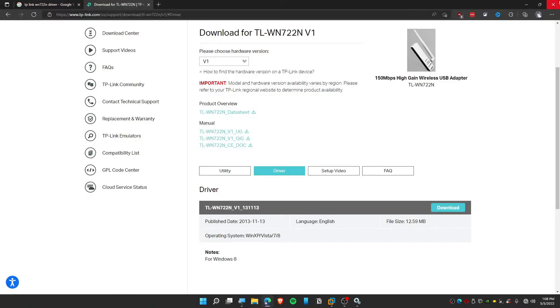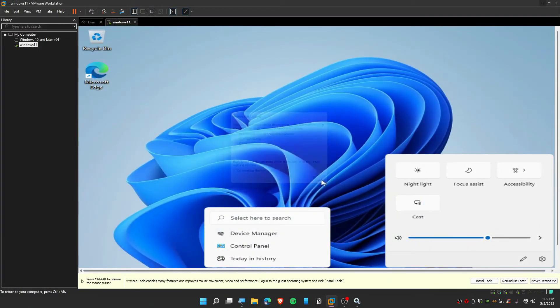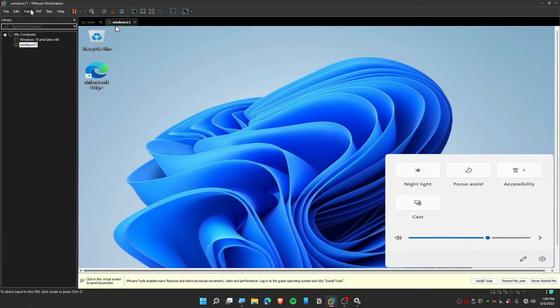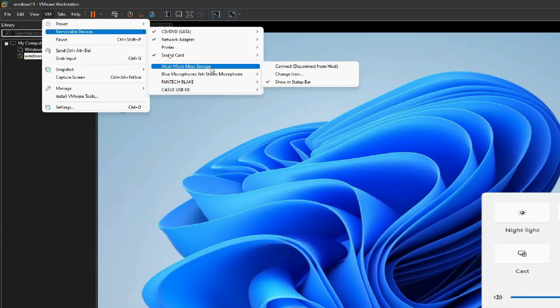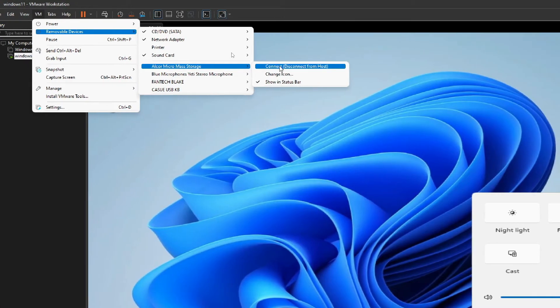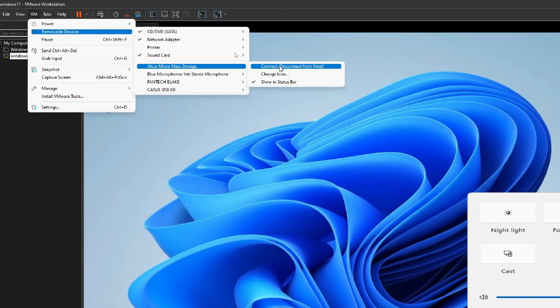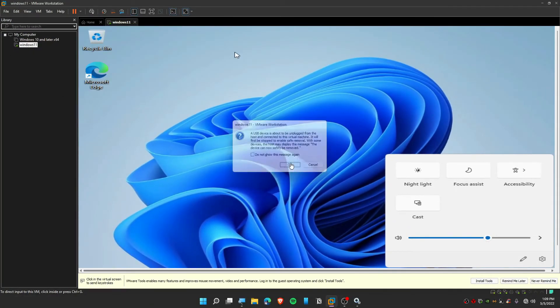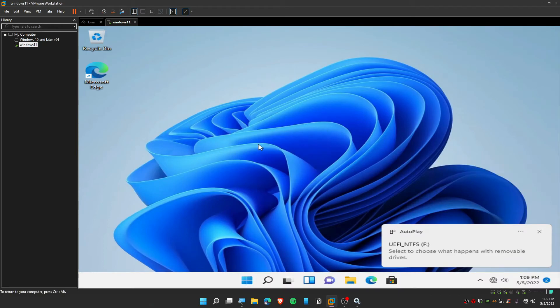Now we can close the browser. Your virtual machine will now detect this. Click on VM, click on Removable Device, and this is my USB stick. I'm just going to connect this and disconnect from my host. There we go. We have now connected our USB on VMware. Now open up your File Explorer on VMware.